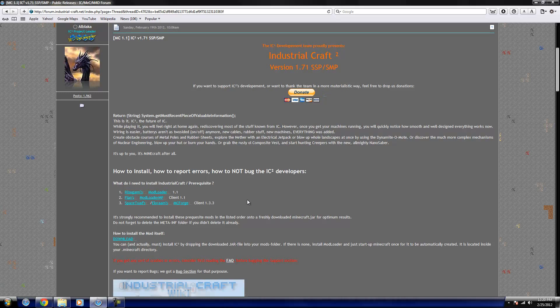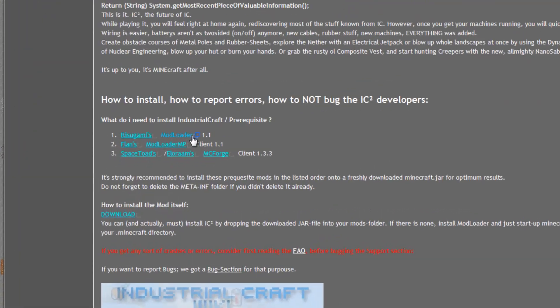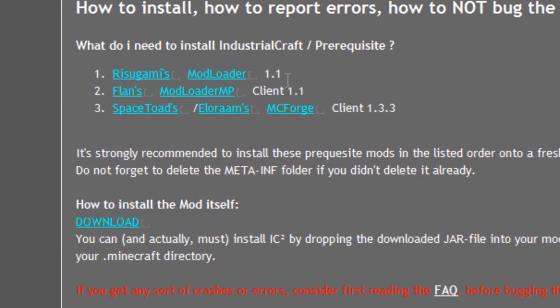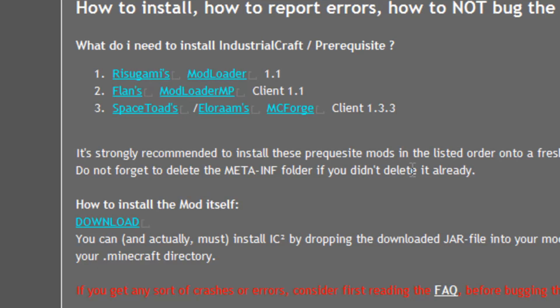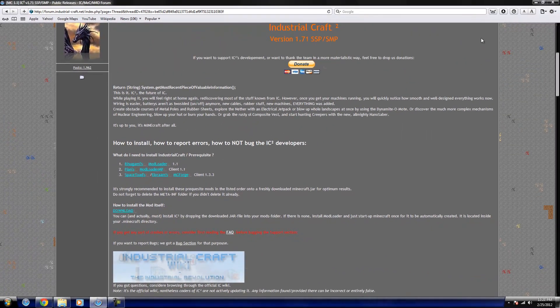Alright, so first off, how to install is you need to download Risagami's Mod Loader 1.1, Flans Mod Loader MP Client 1.1, and Space Toads MC Forge Client 1.3.3 for Minecraft 1.1. Then you need to download this link here, which is the Industrial Craft 2 jar.